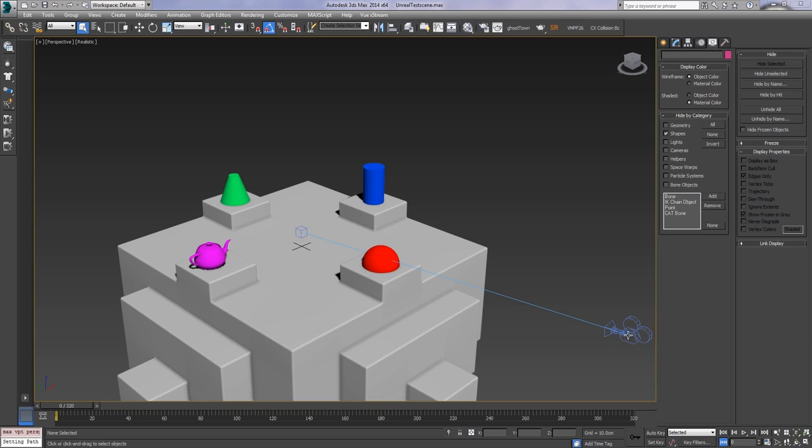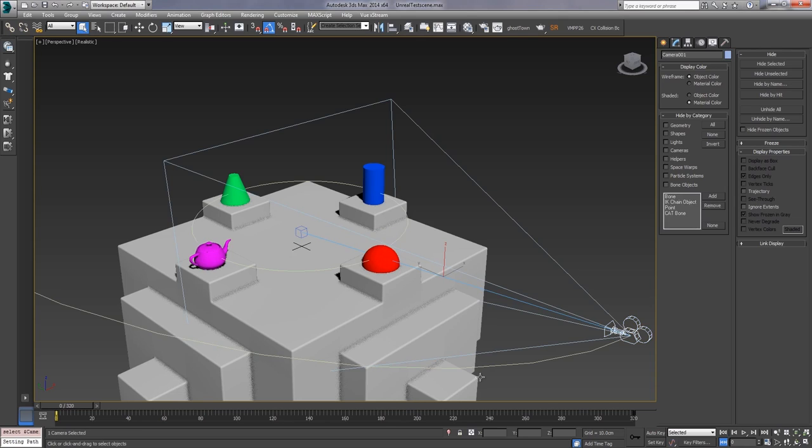So what I wanted to do first was illustrate the problem. So here I've got a scene set up with some obvious shapes to indicate the orientation of the world. I've also got a camera set up.